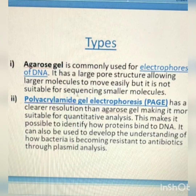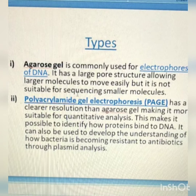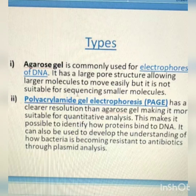The types of concern in the syllabus — there are two main types, though other types also exist. The two main types are agarose gel electrophoresis and polyacrylamide gel electrophoresis.